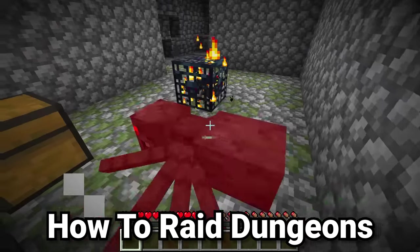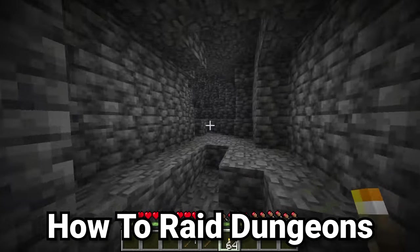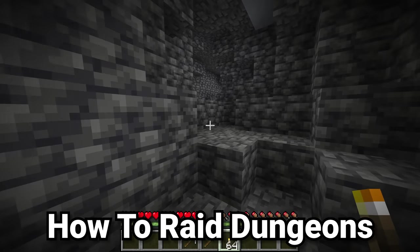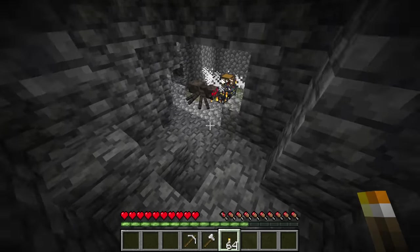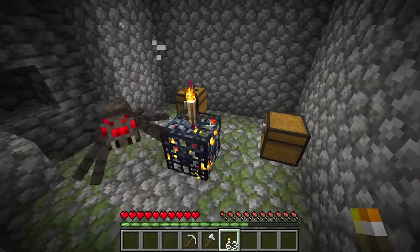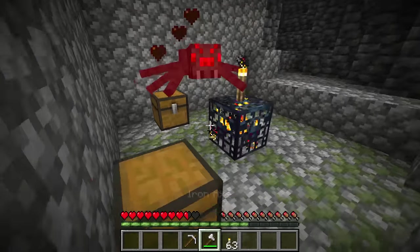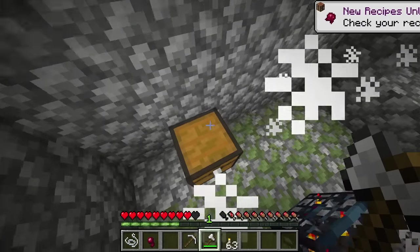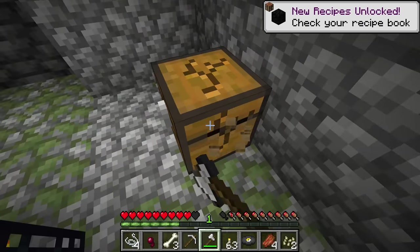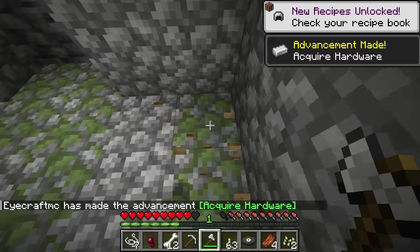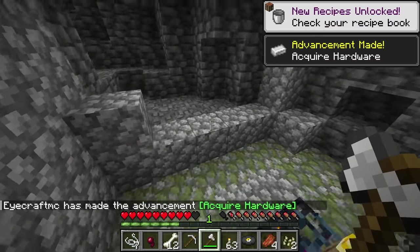So you find a mob spawner — how are you not just killed by the mobs? Here's how you deal with it: the second you find it, place a single torch on top of the spawner and then kill any mobs that were already there. With your axe, simply break the surrounding chests to get the loot inside. This loot is great and has a lot of stuff in it.